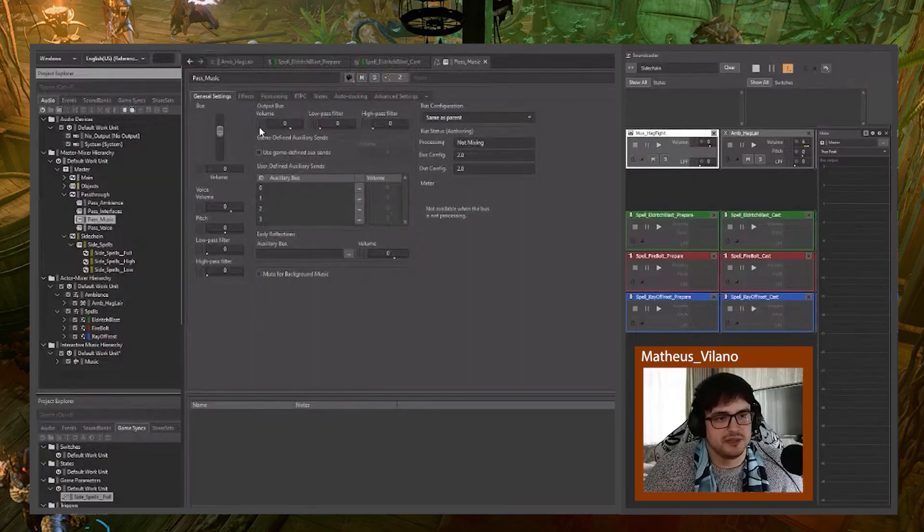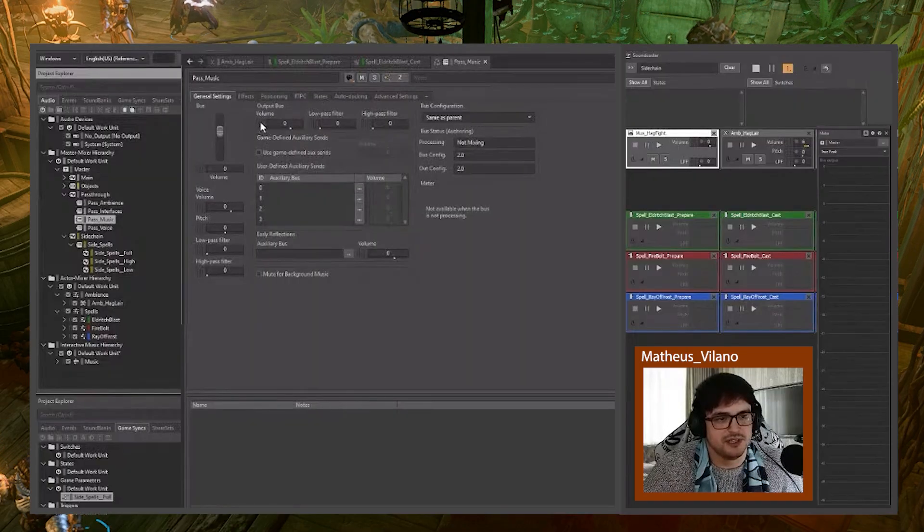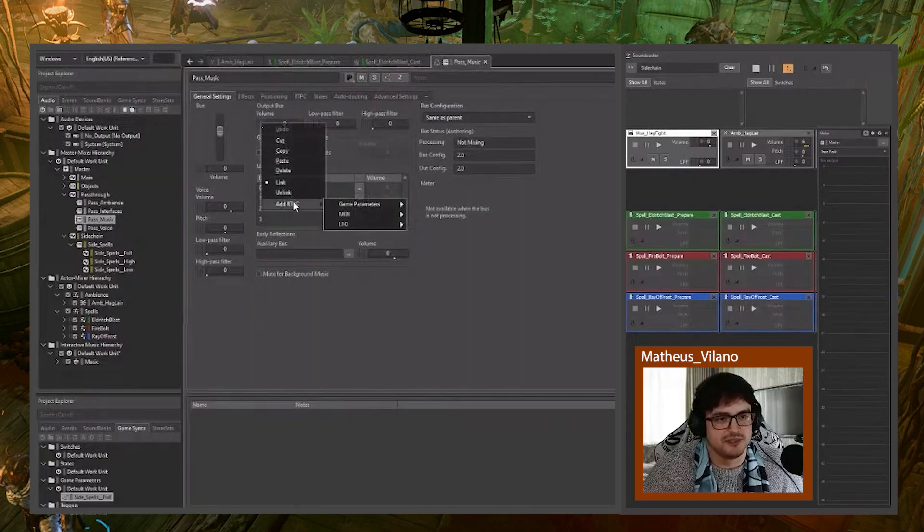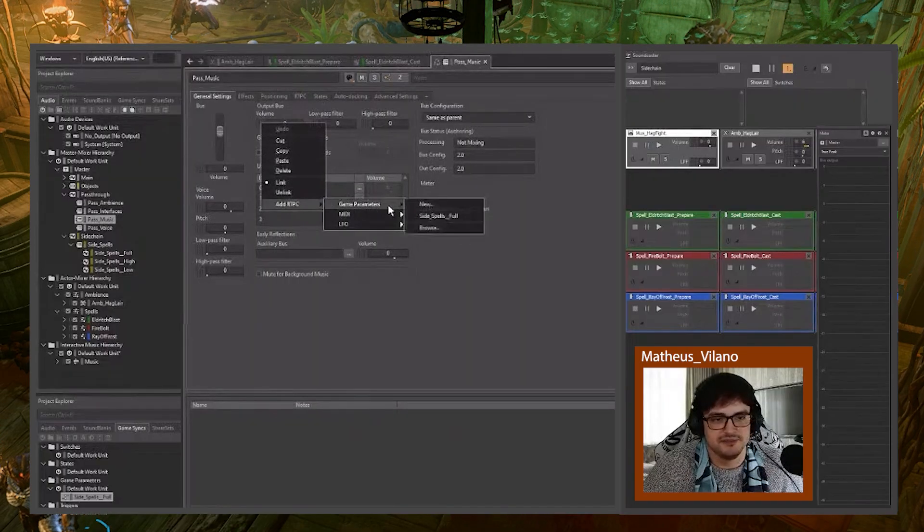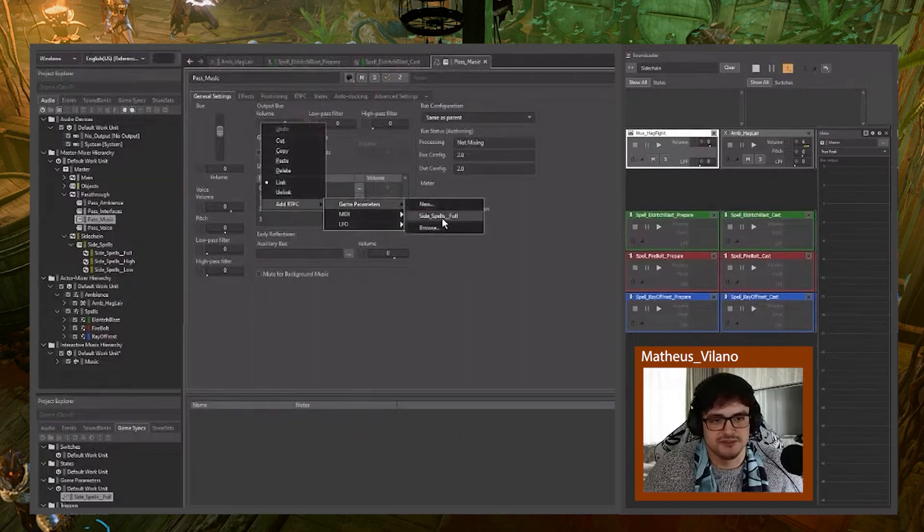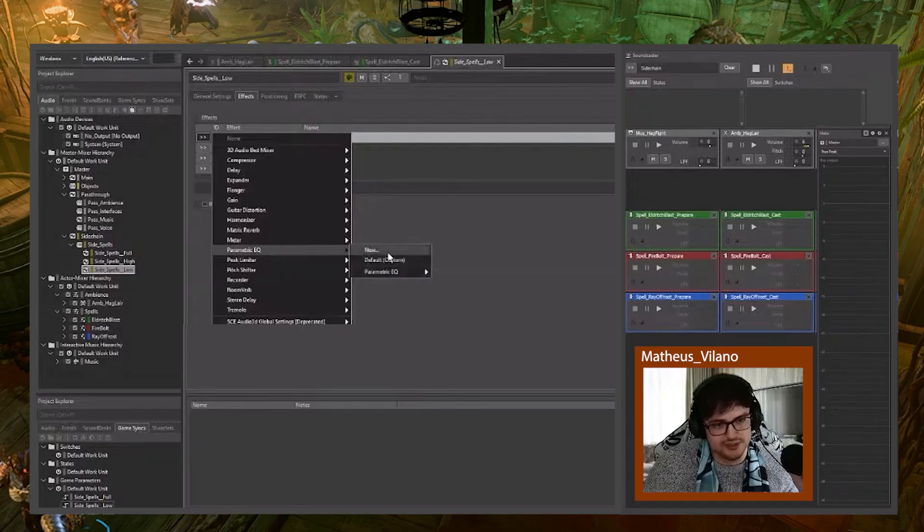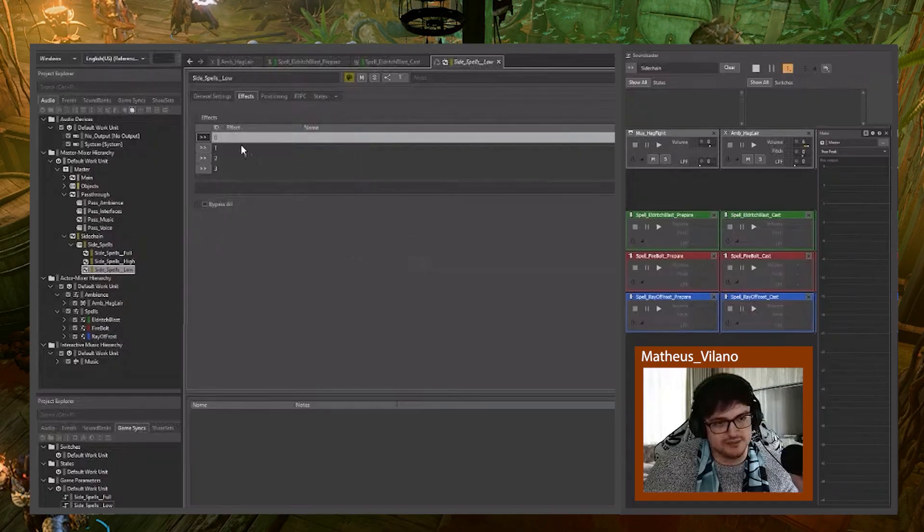And in here, how about it? We do output bus volume. So we go at RTPC game parameters. So we're going to go in here. EQ.